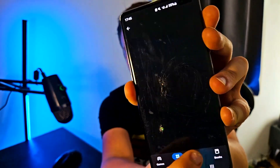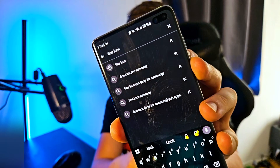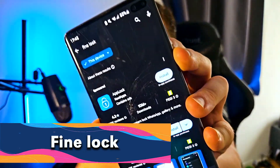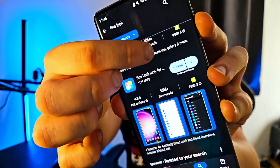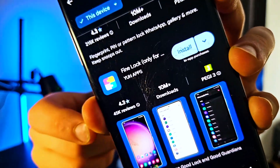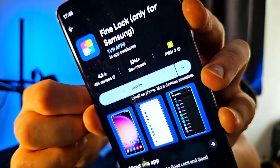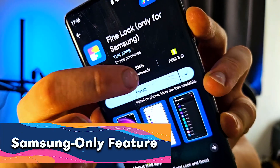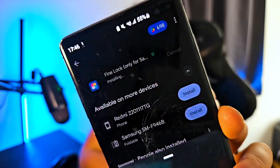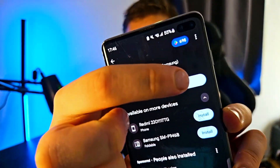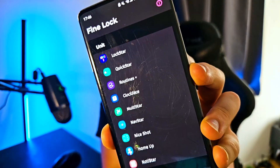In the Play Store search bar, search for Find Lock. Click on it, scroll down, and you can find it. This app is only for Samsung, of course. Let's install it — it won't take long — and then open it.